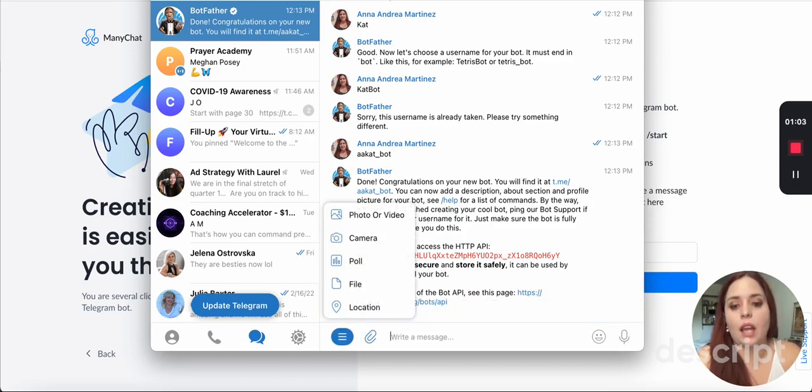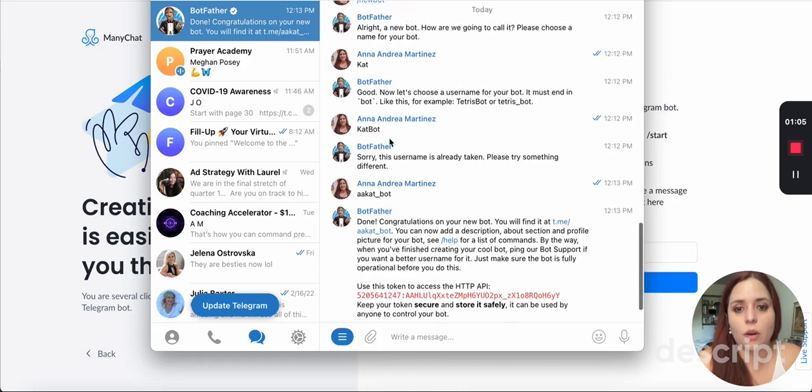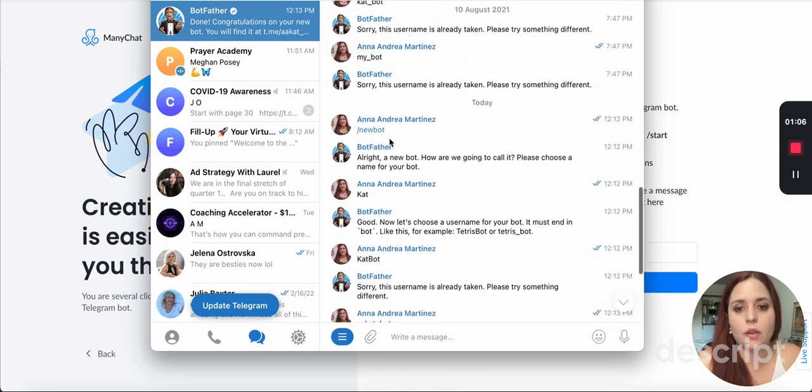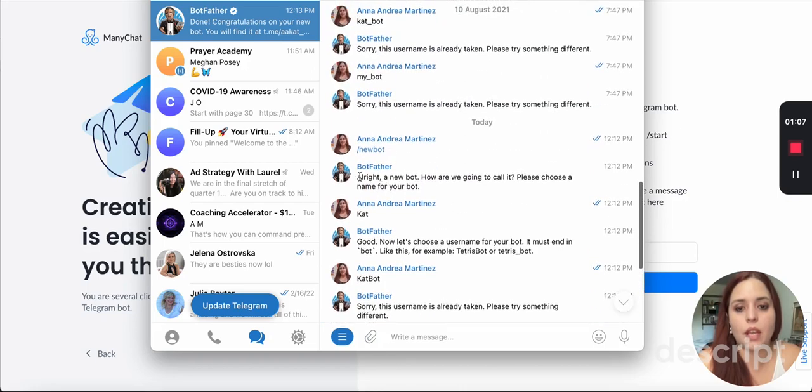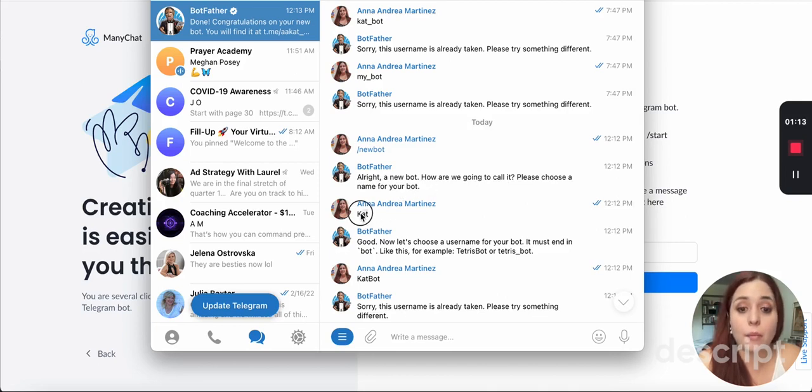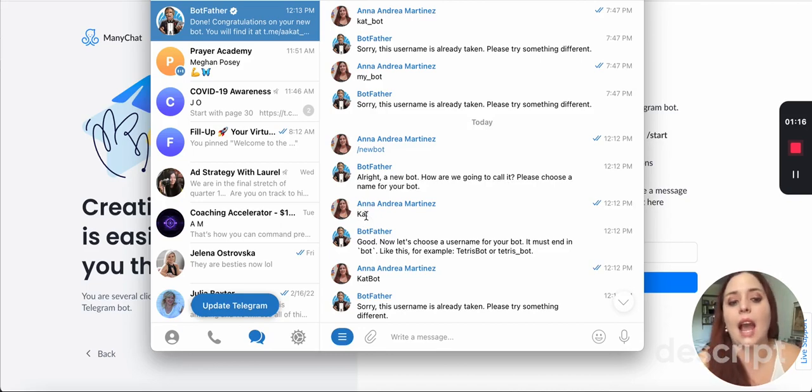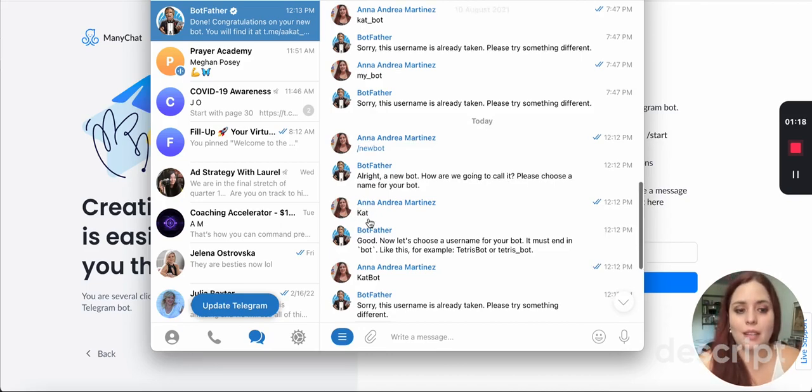When you click on enter, this is what's going to show up. It's going to say, alright, a new bot. How are you going to call it? Please choose the name for your bot. So I choose the name of my bot. My name of the bot in Messenger is Kat, so I'm keeping it the same.